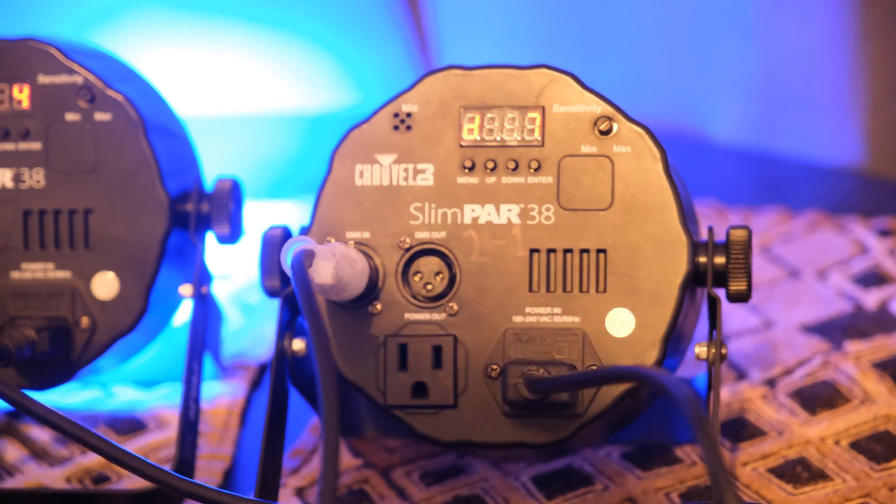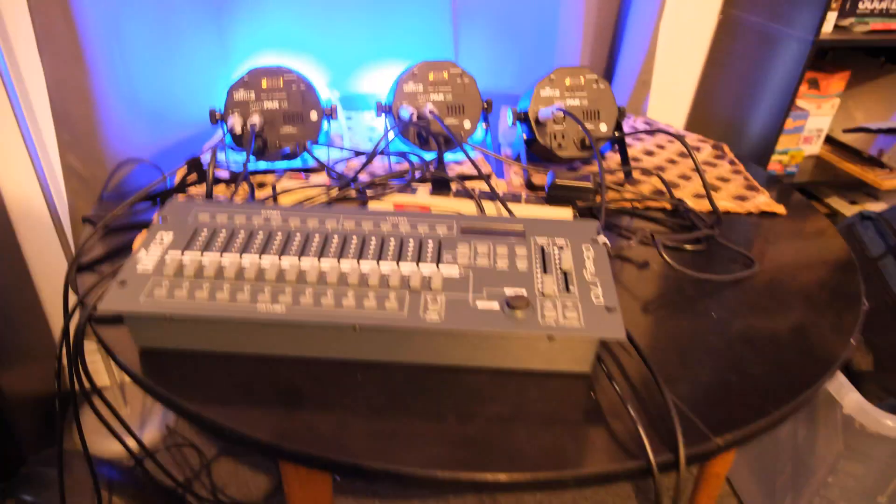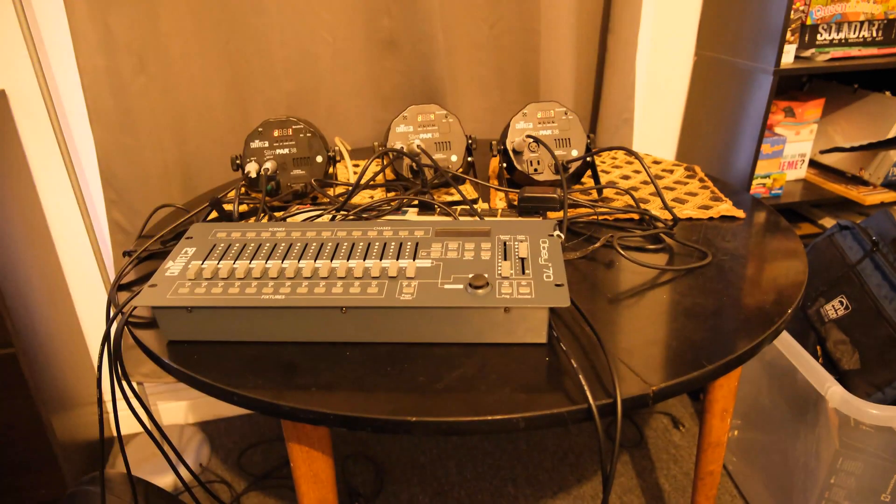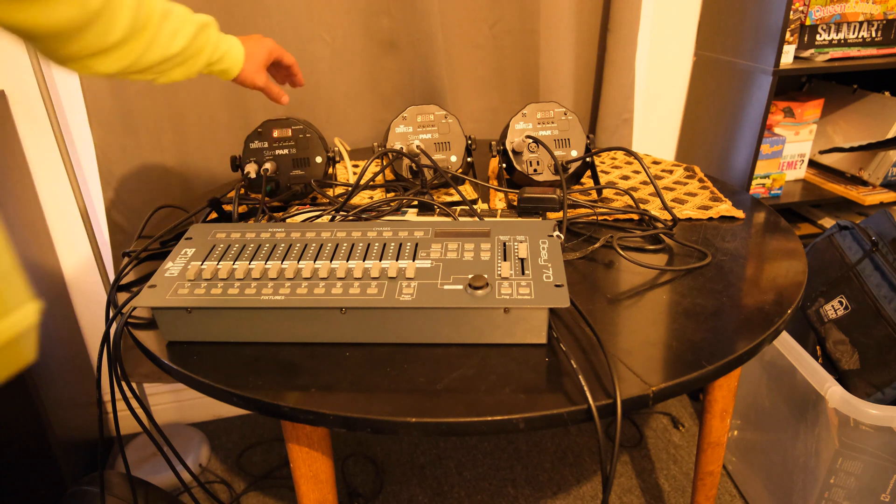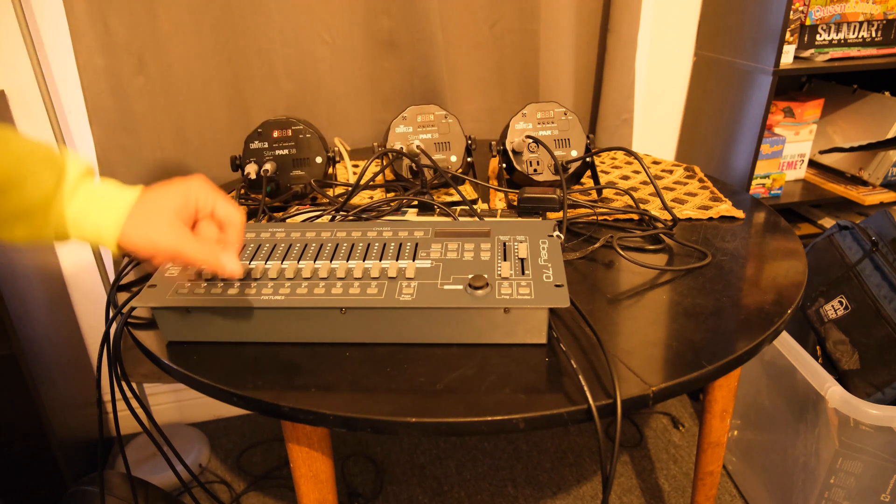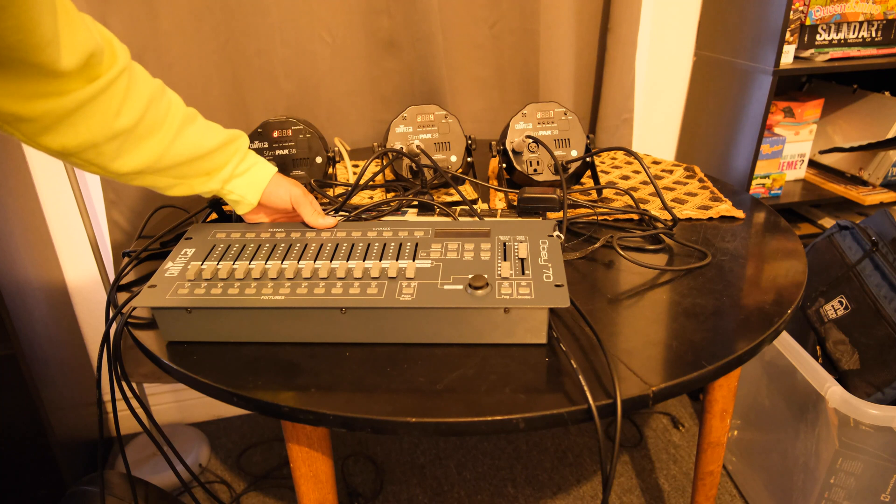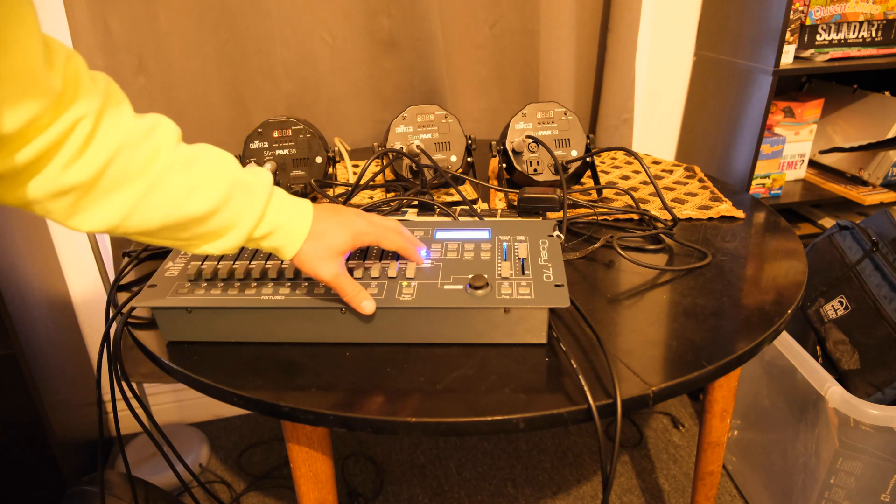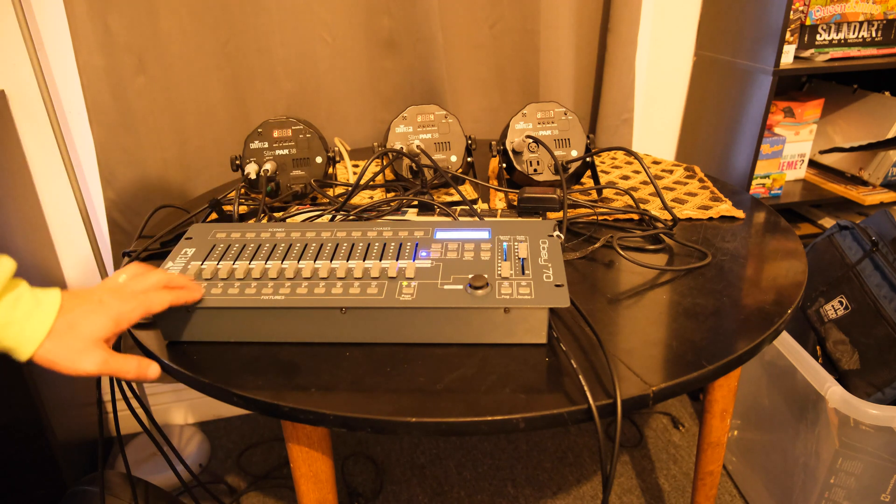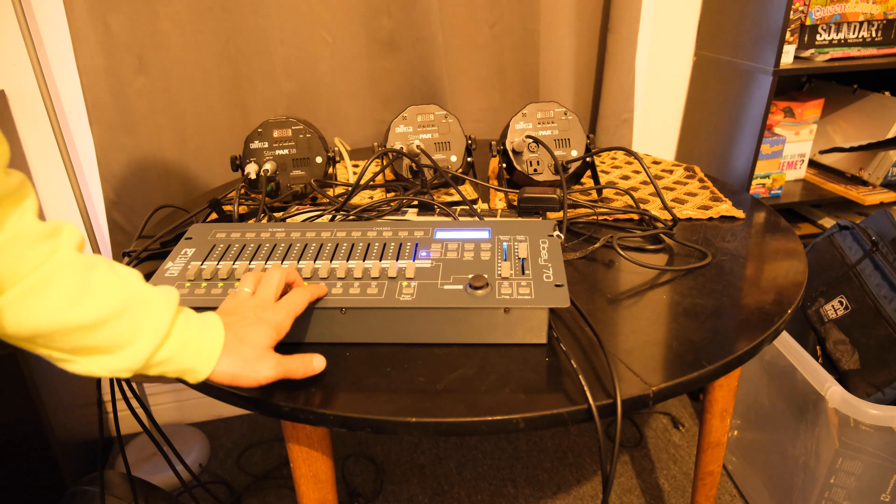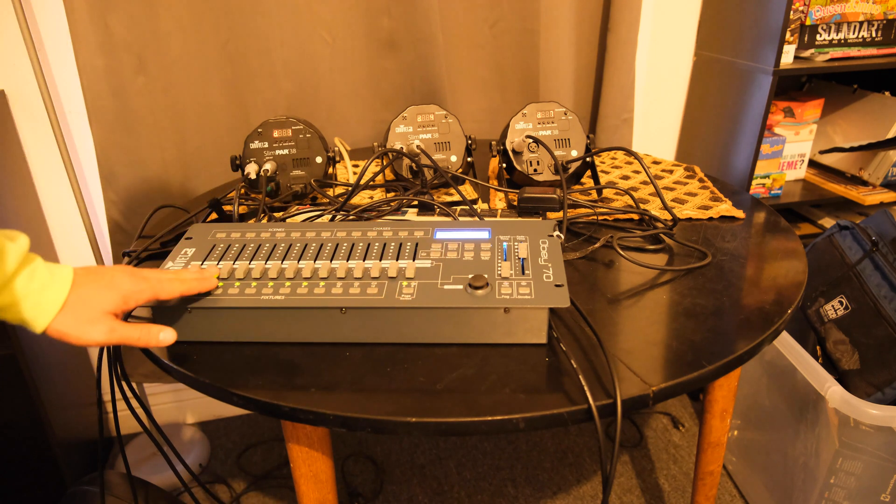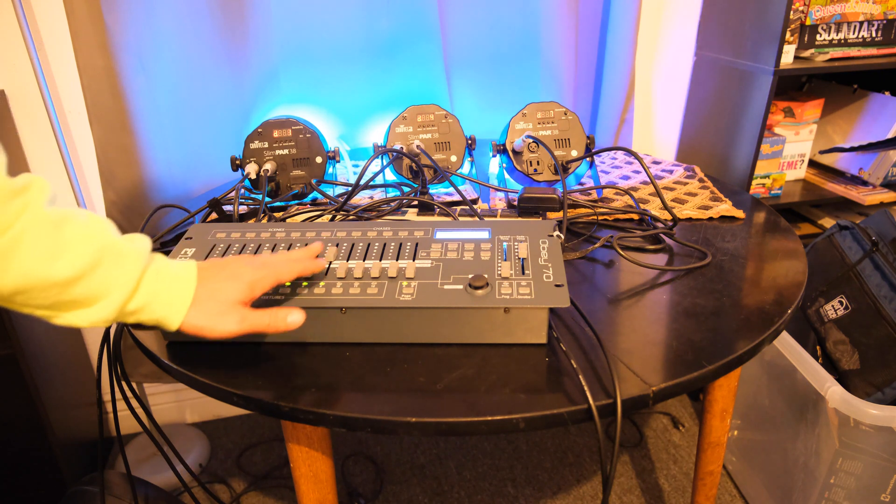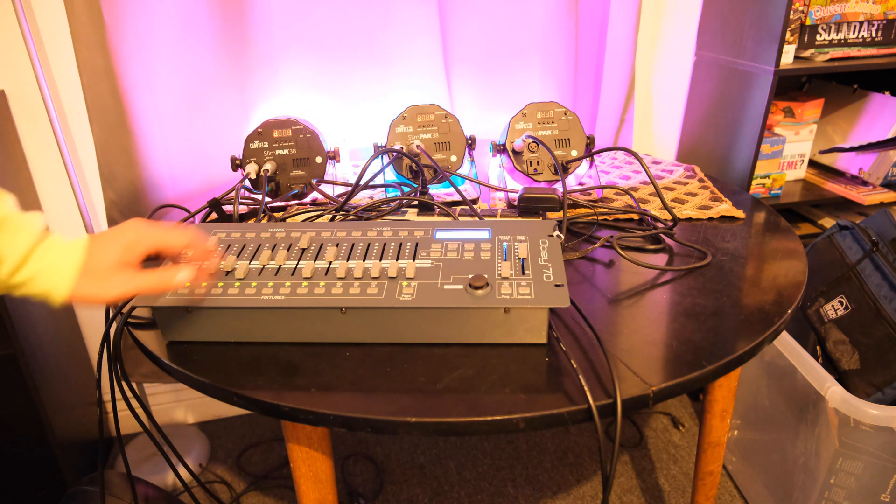So now that we have the addresses assigned to our three DMX lights in 3 channel operation, we can turn on our Obey 70. It's going to turn on into blackout mode by default, so it's going to turn off all the lights. But what we can do is activate some channels down here, turn off blackout mode, move some sliders around, and we should have control over our lights.